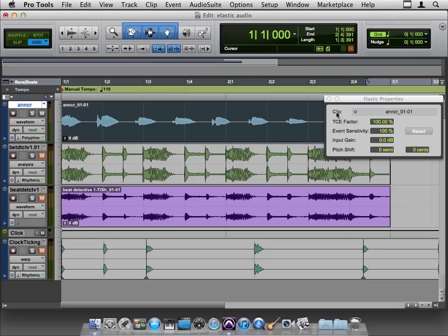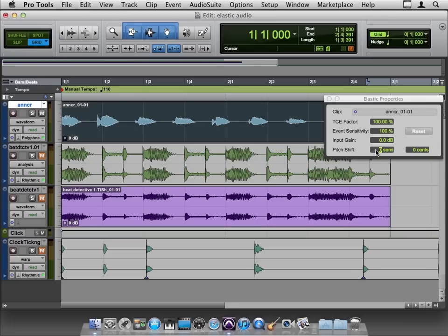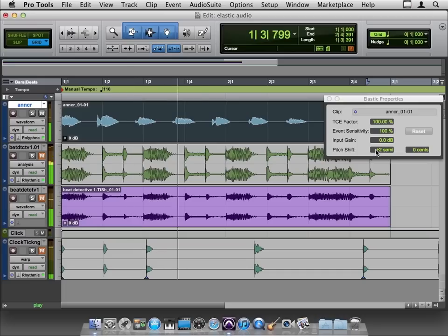So we'll bring up this little plugin and we can see that we are applying it to announcer 0101. That's this guy over here, and we'll set maybe two semitones up and take a listen. One, two, three, four, two, two, three, four.